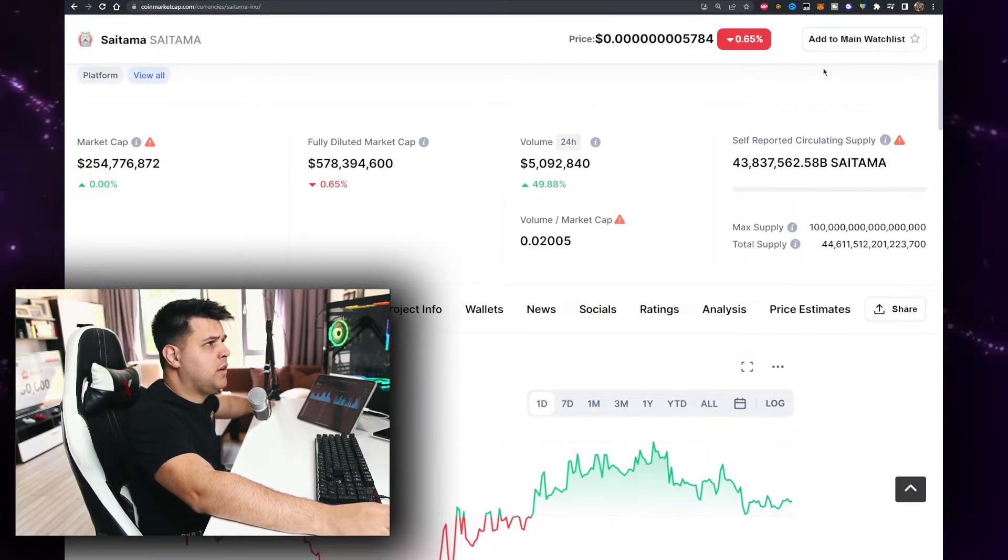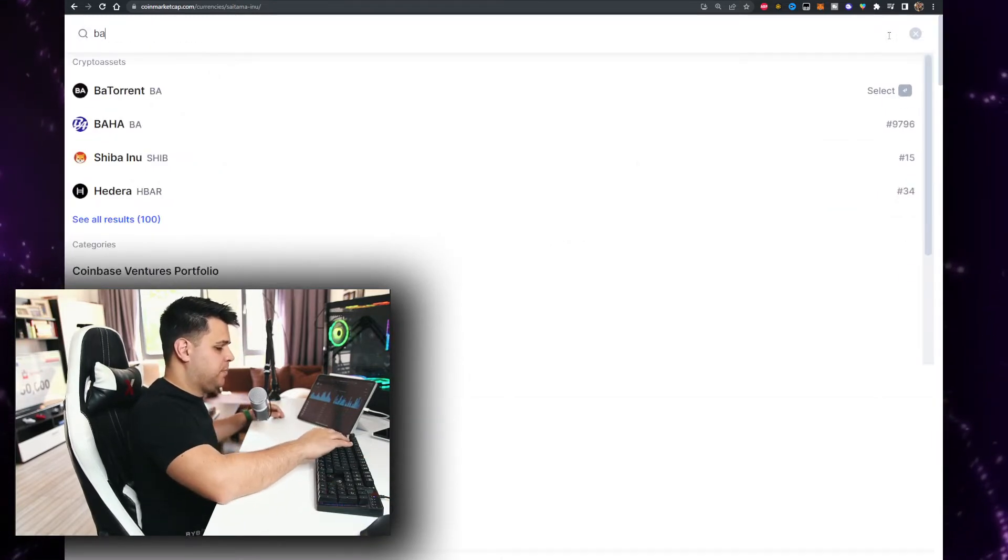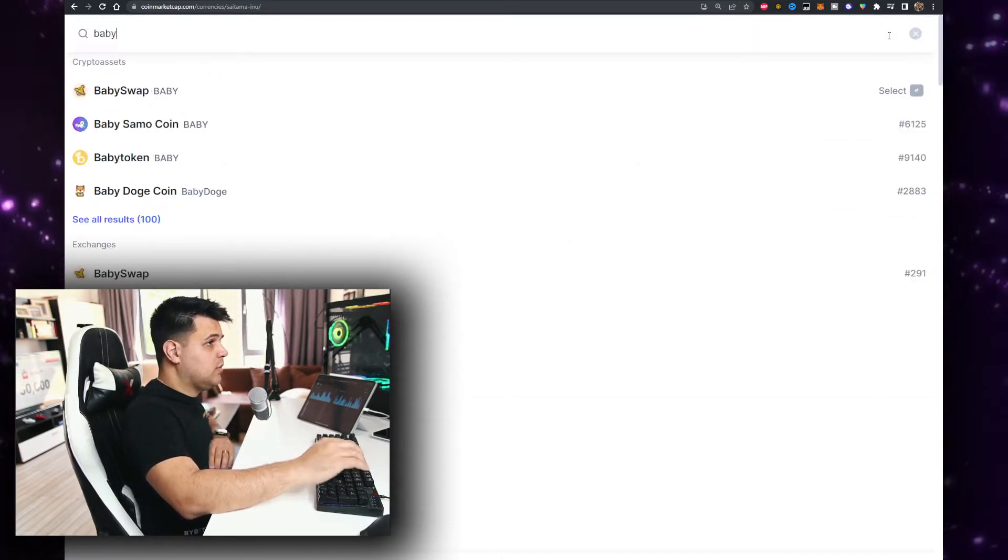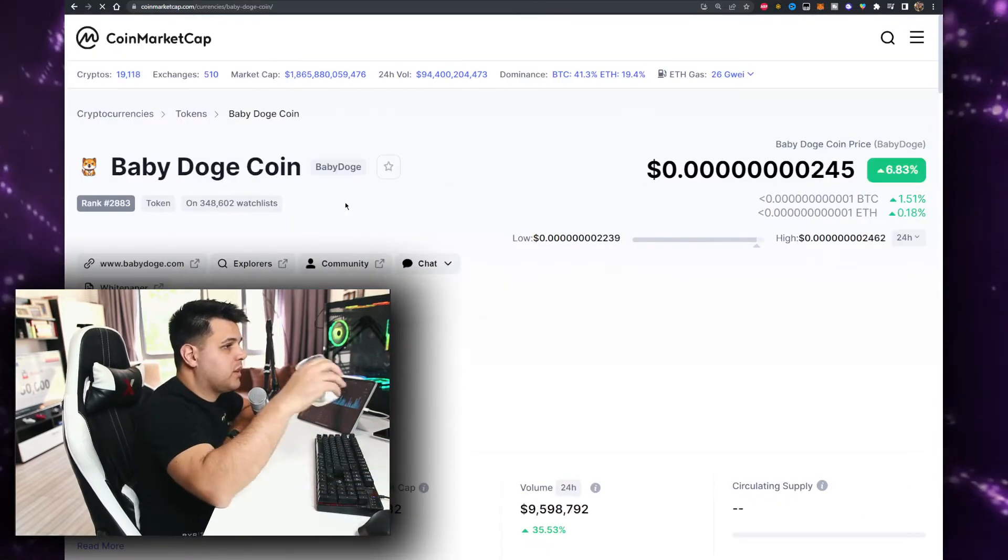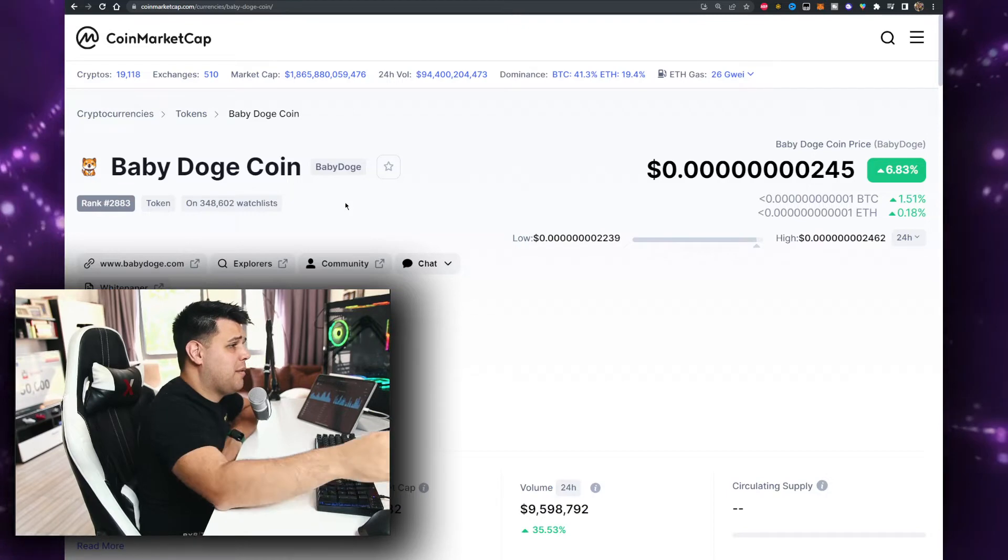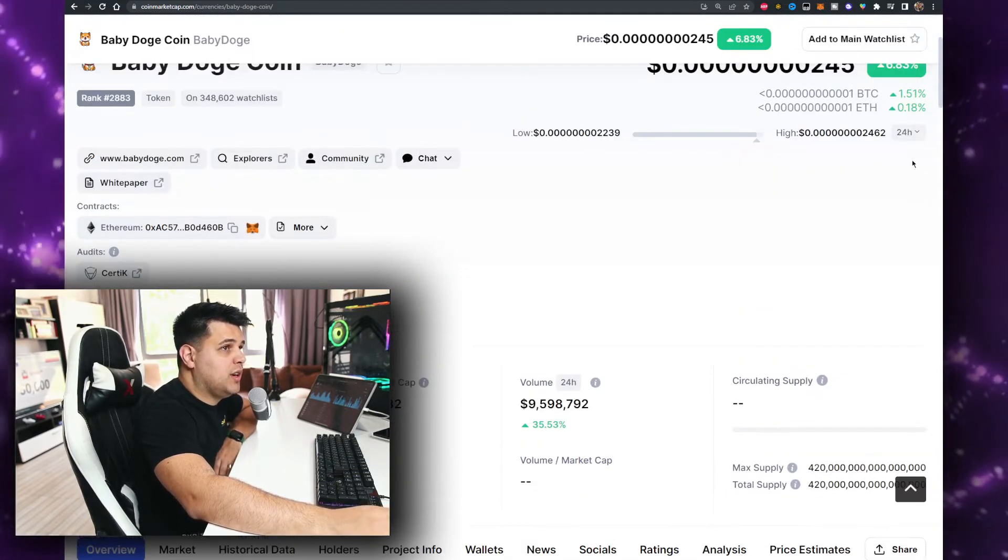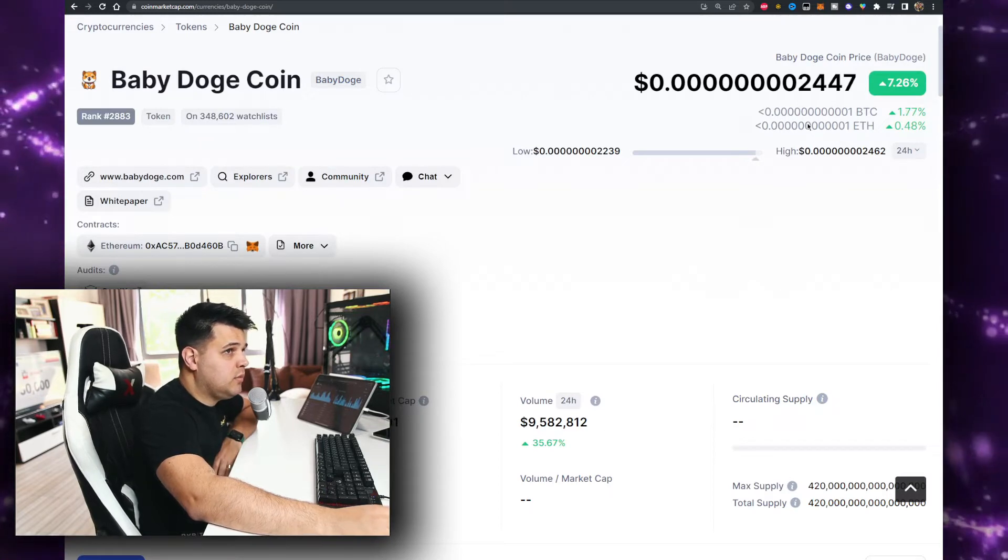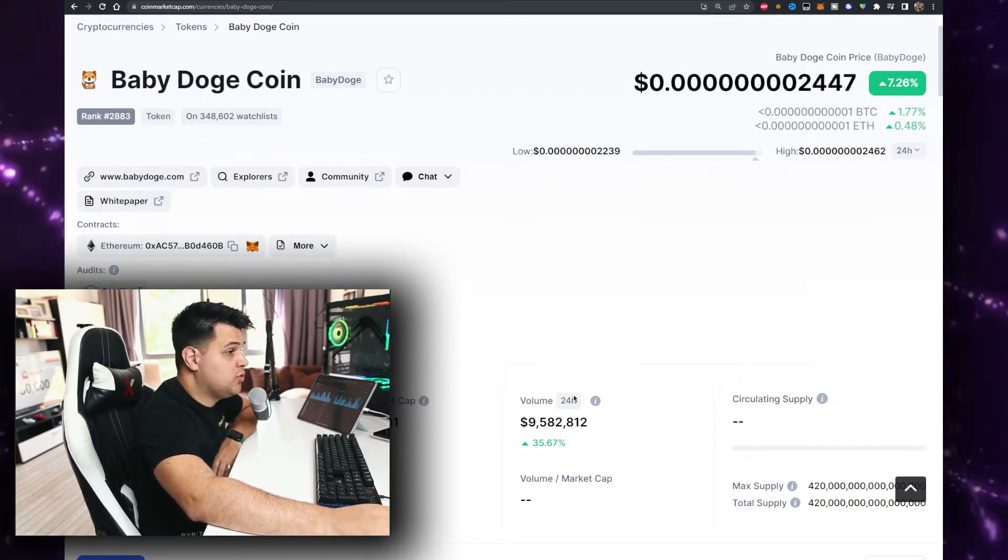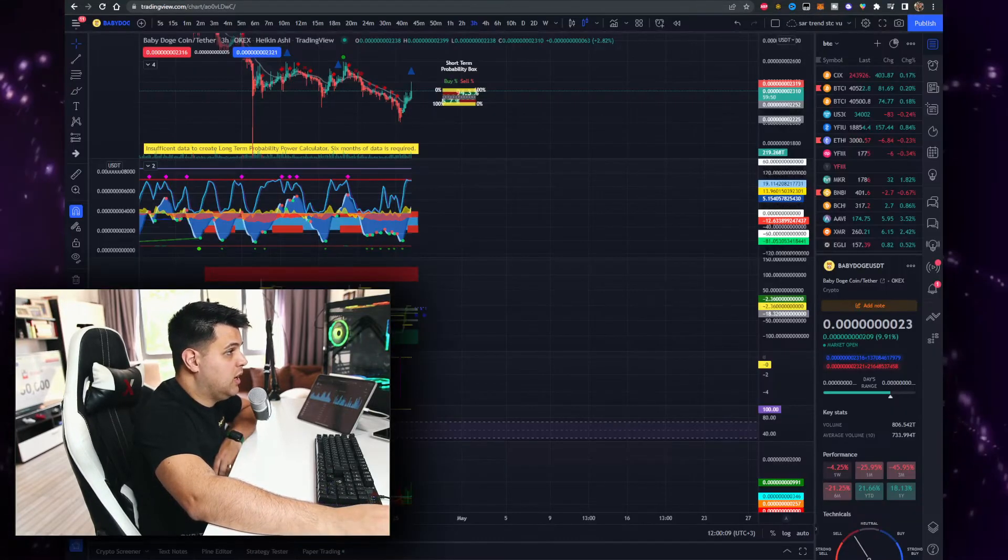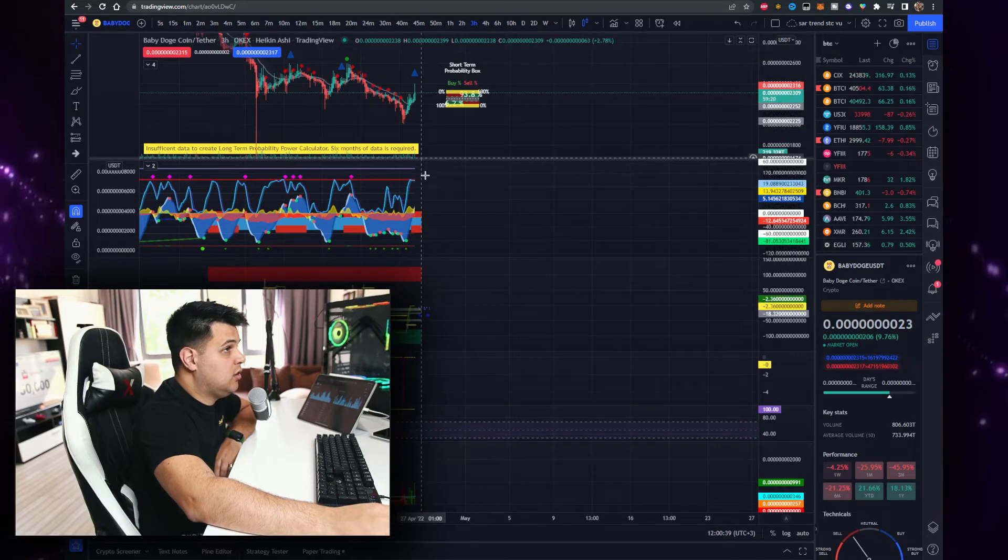Let's check Baby Doge right here - 35% increase in volume which relative to the price is like seven times the price increase, which is really good. 10 million volume puts Baby Doge on the map again and a lot of people just bought the dip.